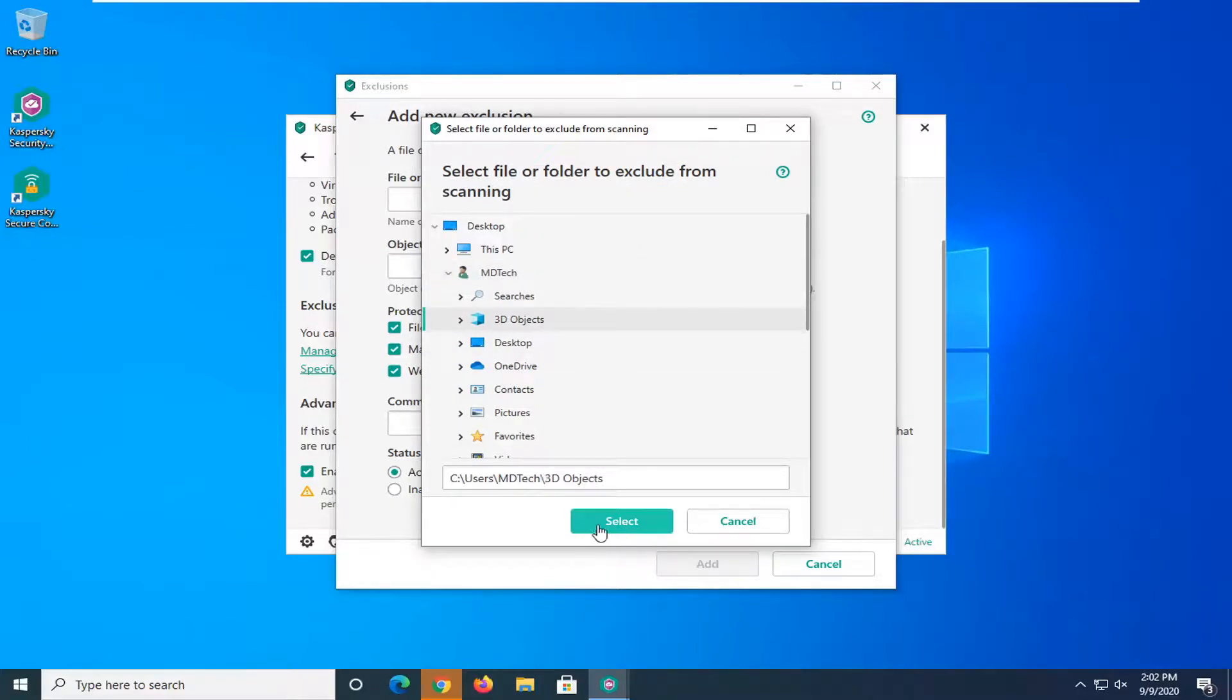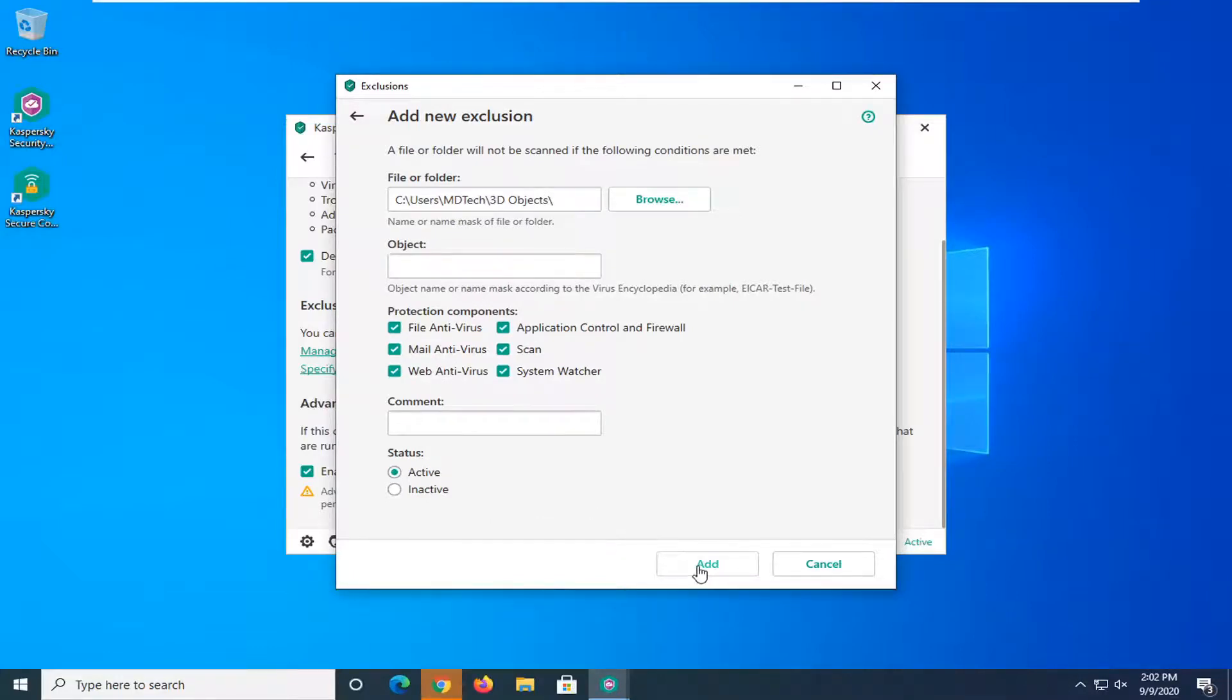And then you just would select the select button to select that and that pretty much be about it. At that point then you can go ahead and select add.